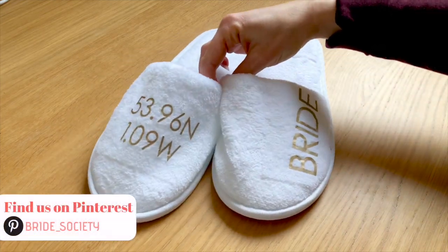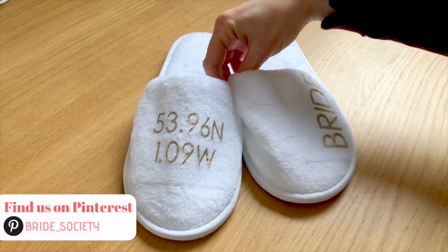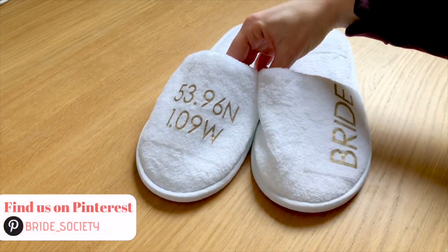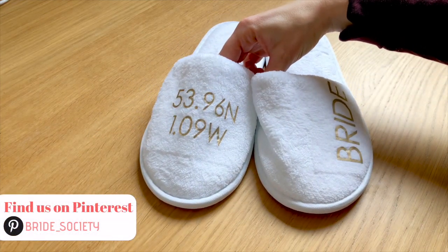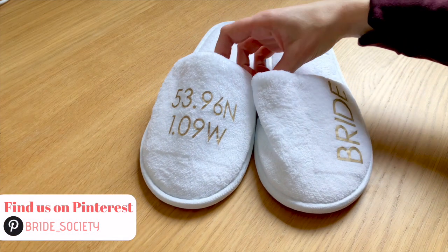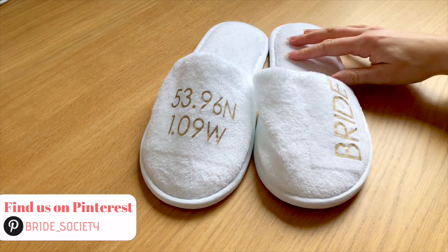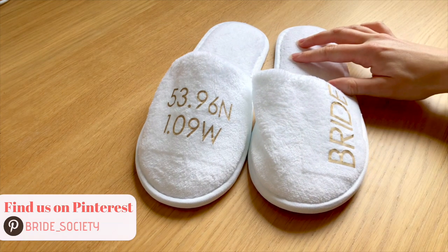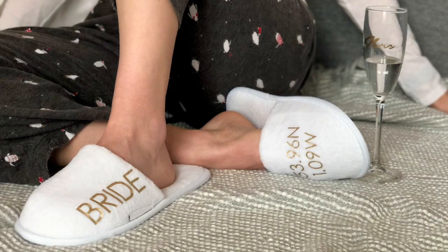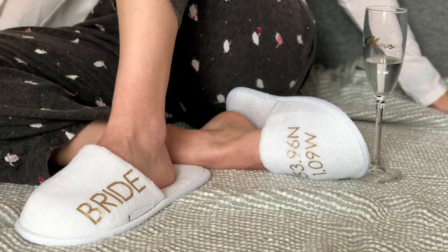And there we have it, your finished slippers, so ready to go for your wedding morning. If you've got any questions please ask in the comments below. Otherwise please give us a like, hit subscribe, and I'll see you next time.